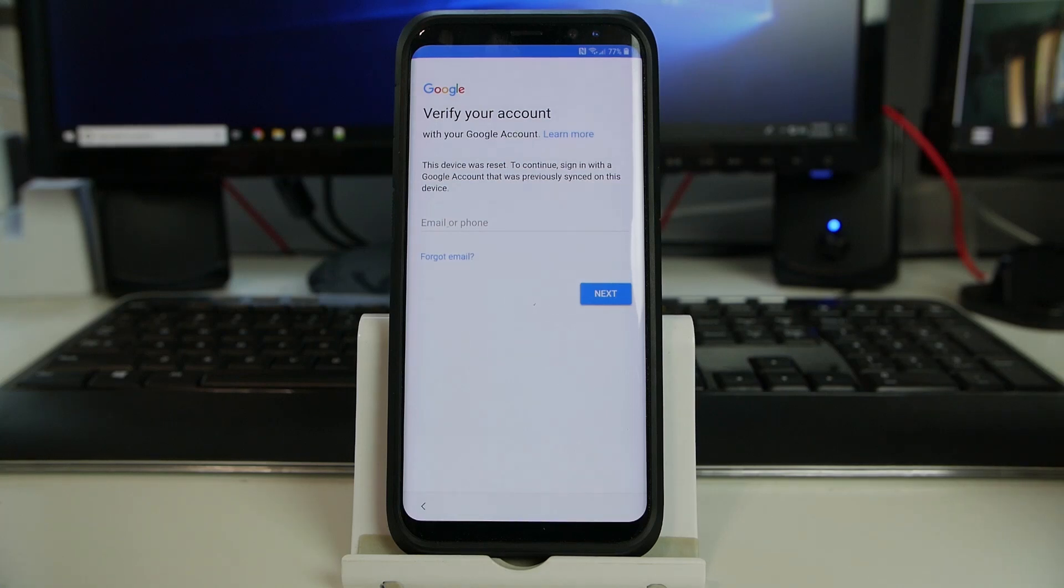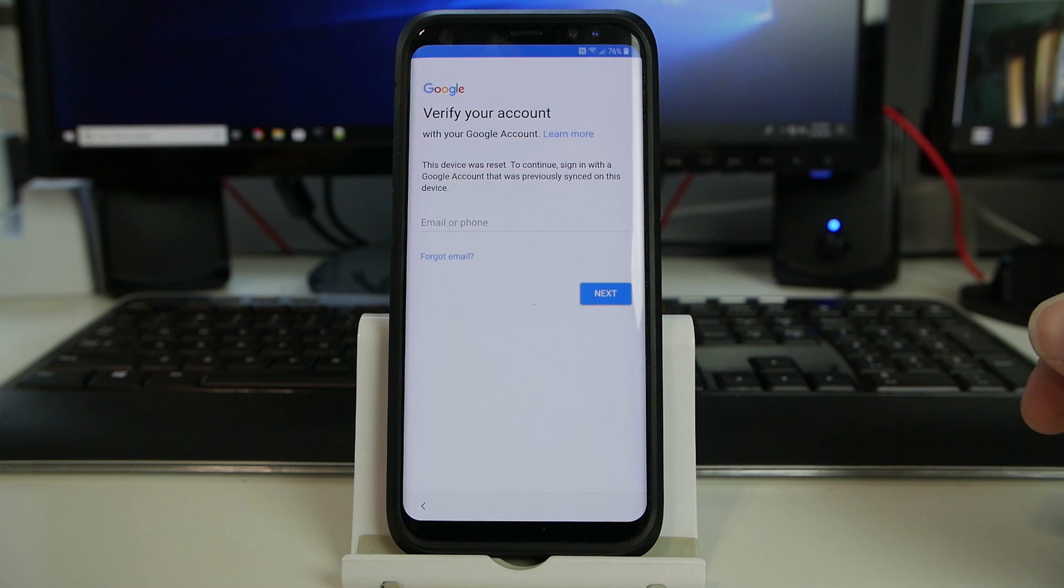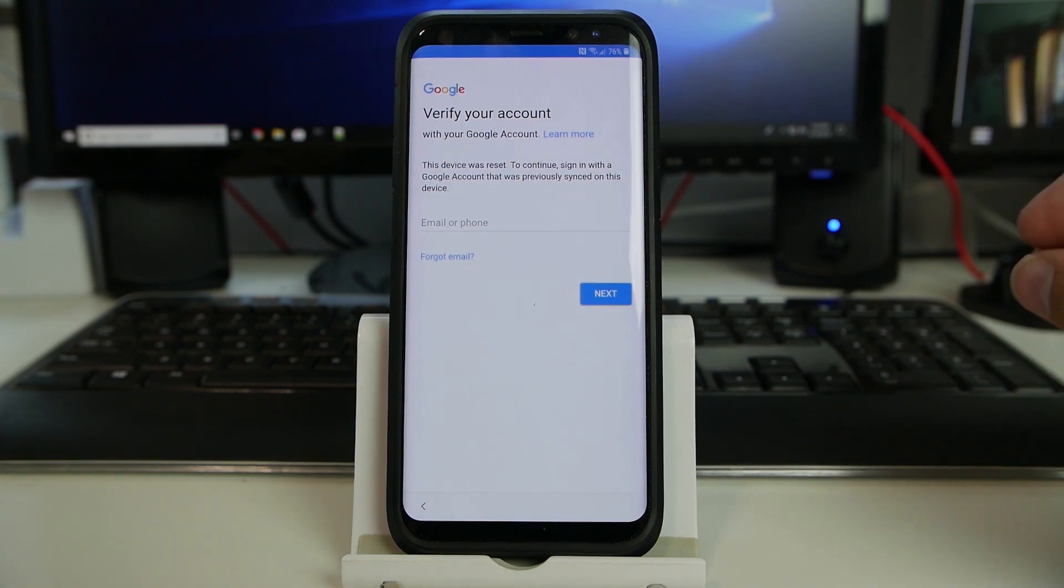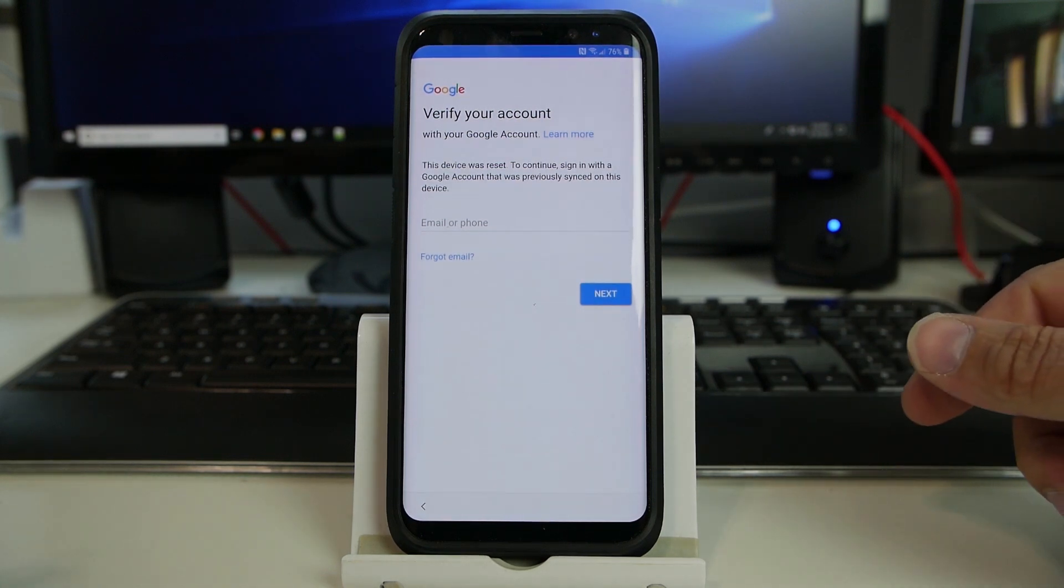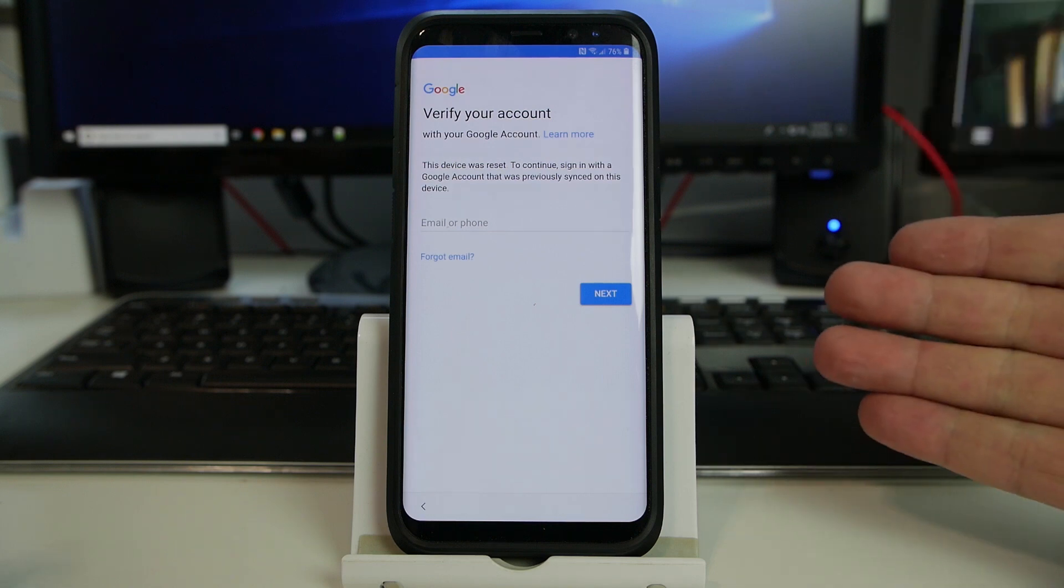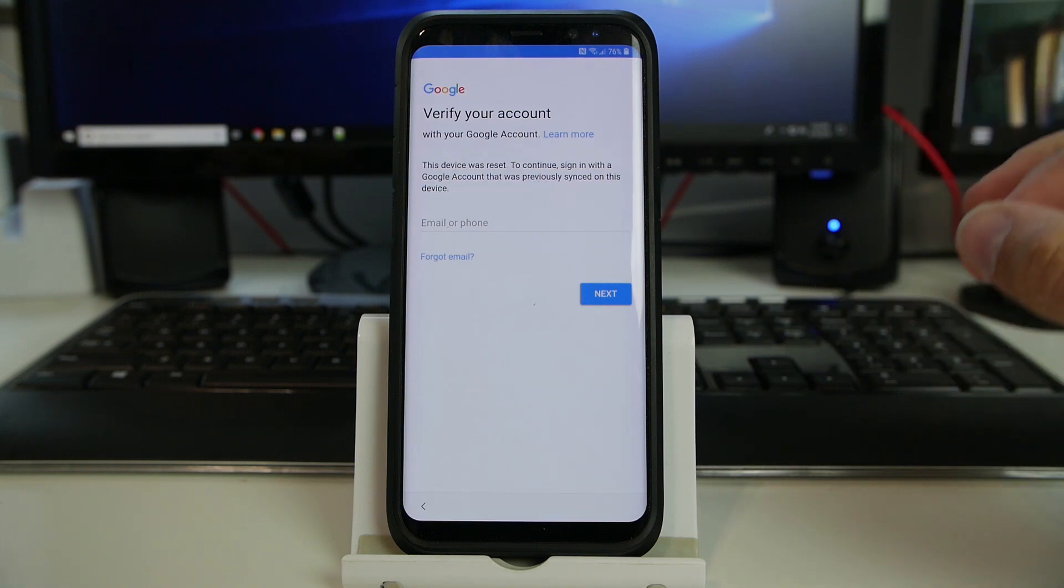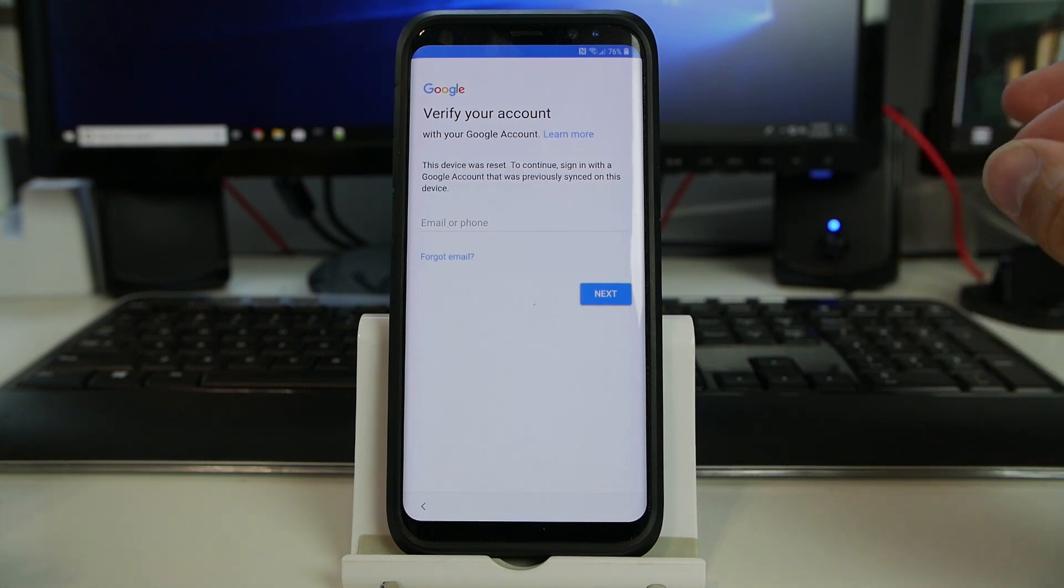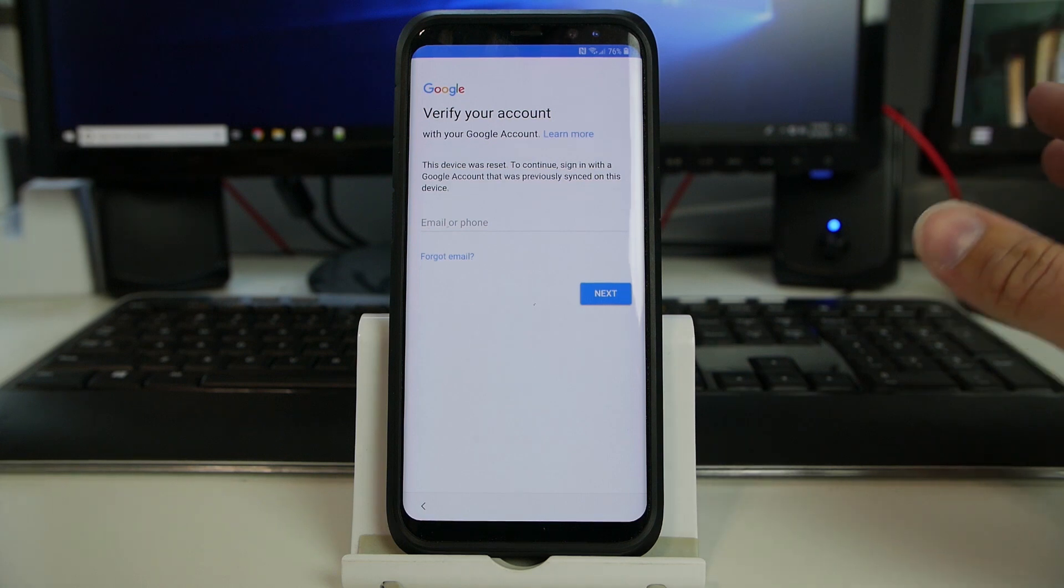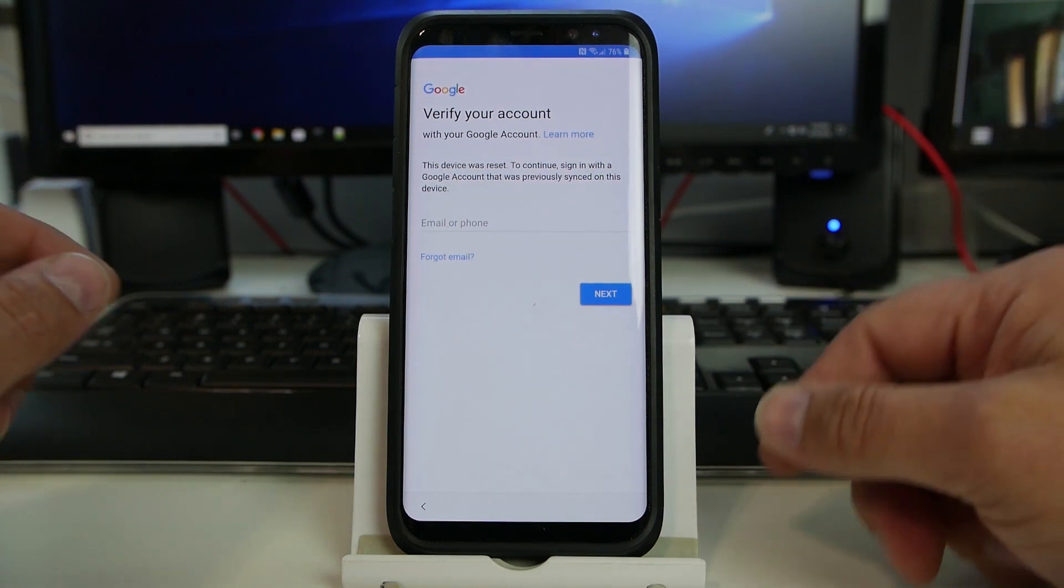How's it going, FunLab? It's RootJunkie here, and yes, I've got another fun FRP bypass video for you. This is kind of a fun one, so I have to say thank you to Samsung. This is the Samsung Galaxy S8 Plus, and I'm going to show you what we're rocking with it and just show you how to do this method. This is going to be pretty cool and pretty fun.